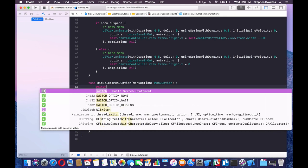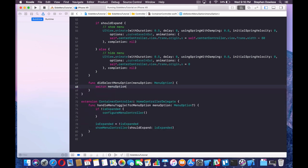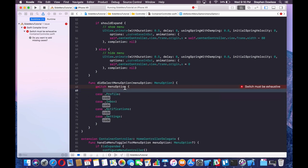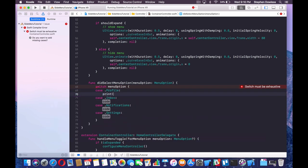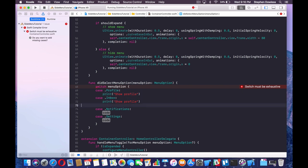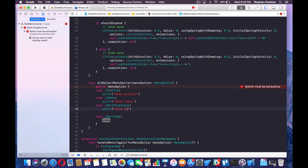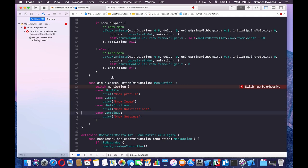For each case, we'll just write out a print statement for now: print("Show Profile"), print("Show Inbox"), print("Show Notifications"), print("Show Settings"). This is going to be our action handler. We need to figure out where and when to call this method — we want the action to complete once the animation completes, so this is where the completion handler in our animatePanel method takes effect.